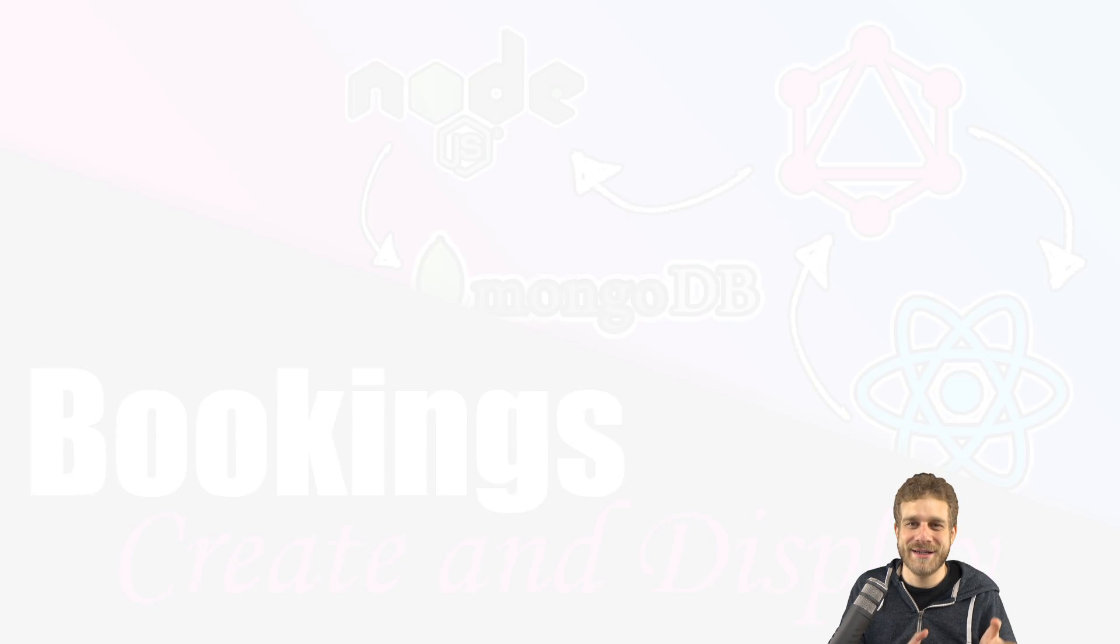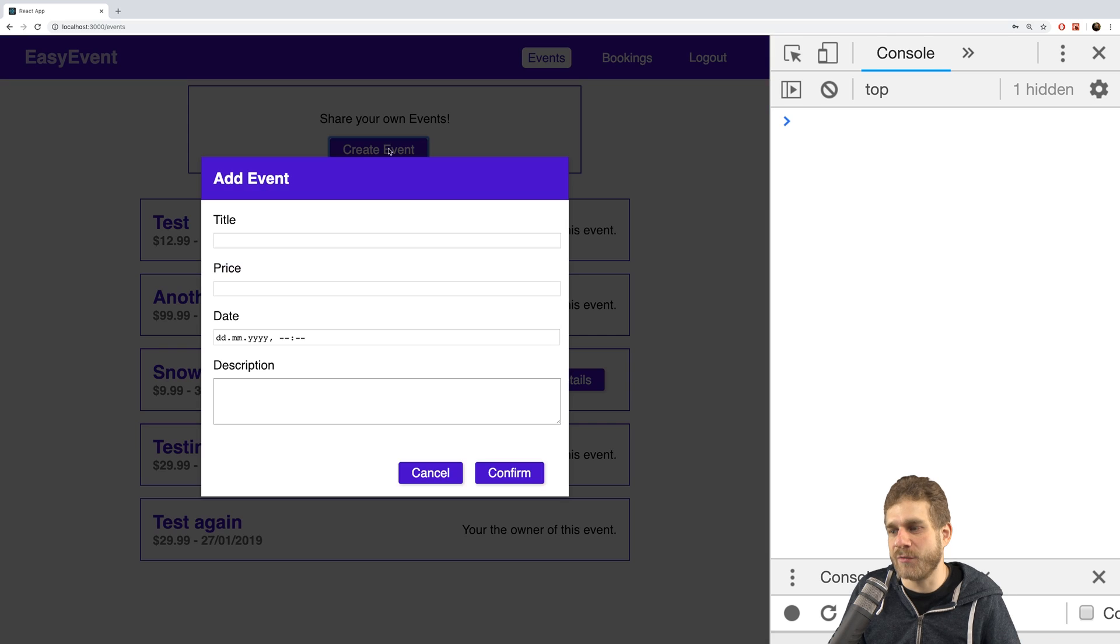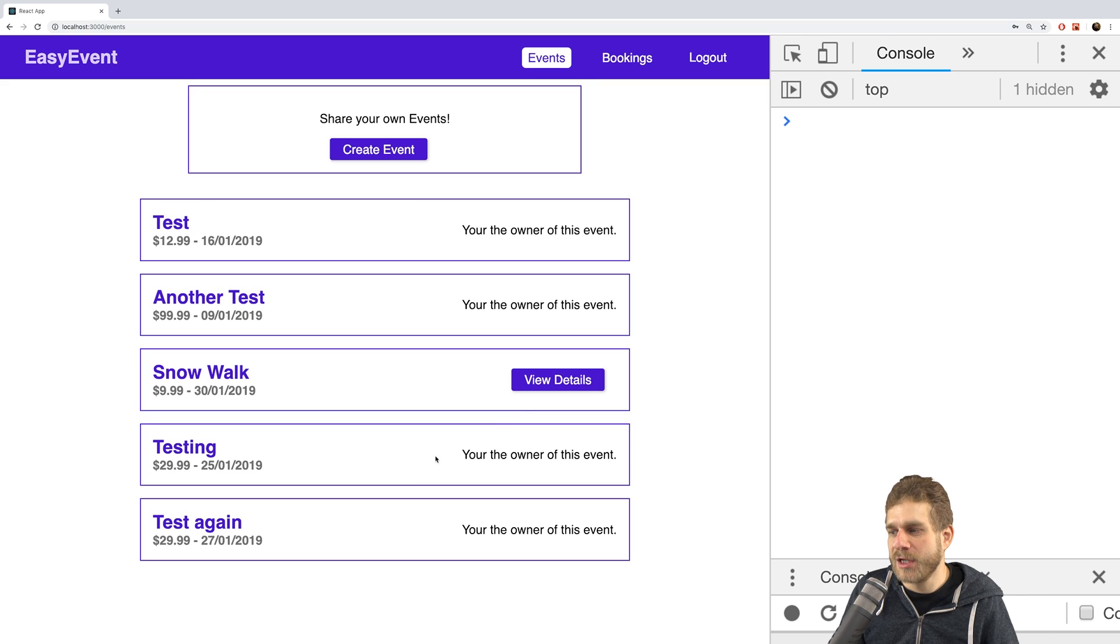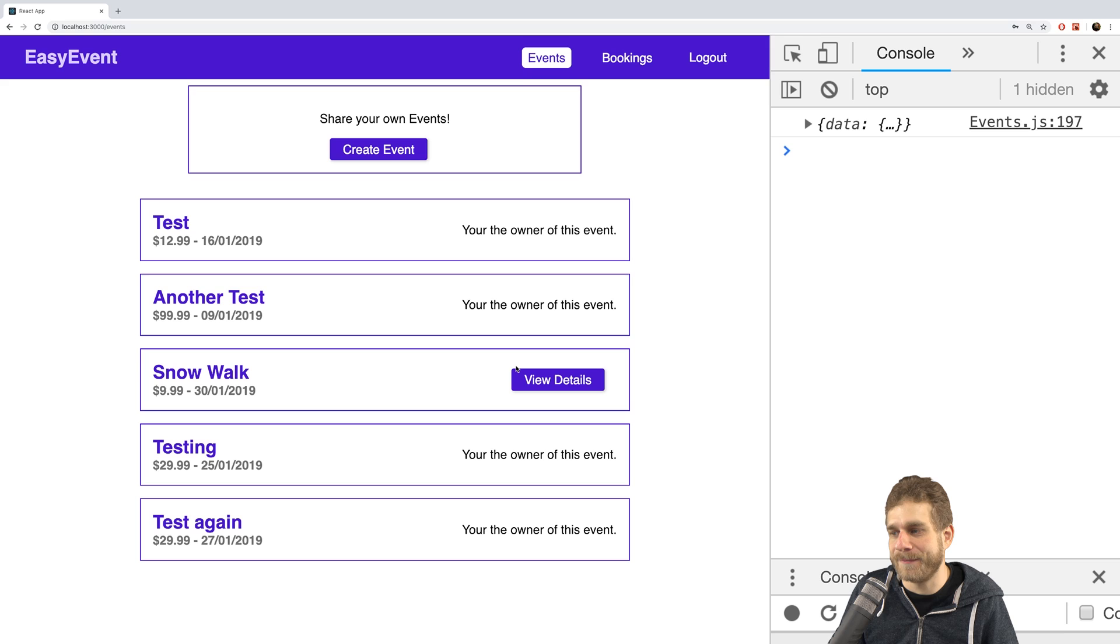Hi and welcome back. We're able to create events here with our modal to view the events, and for events we didn't create, we can even book them.